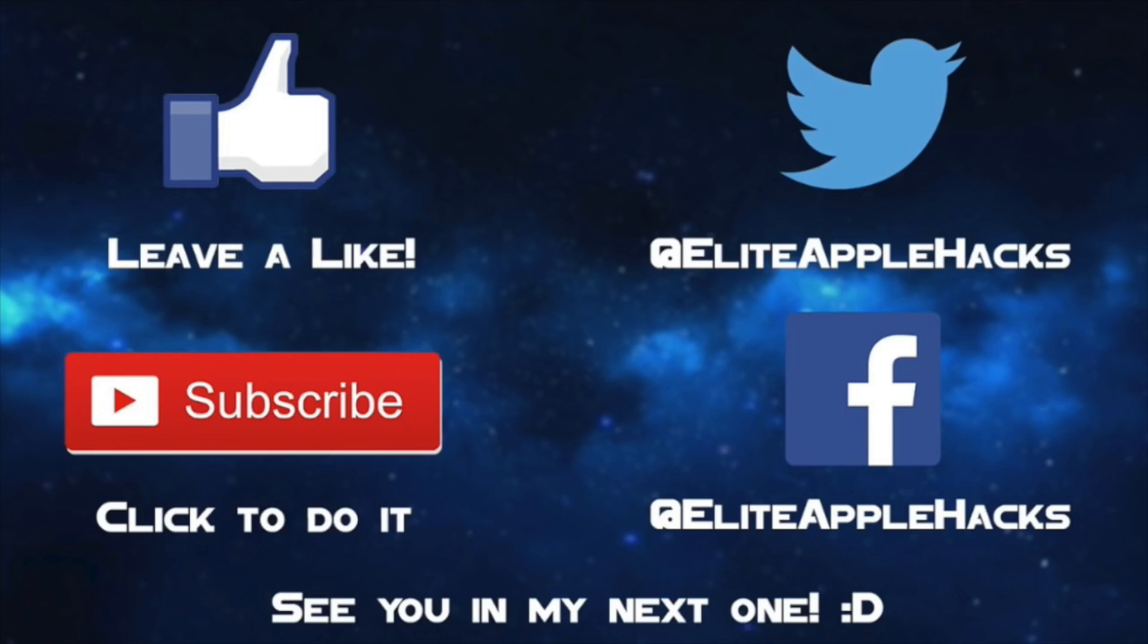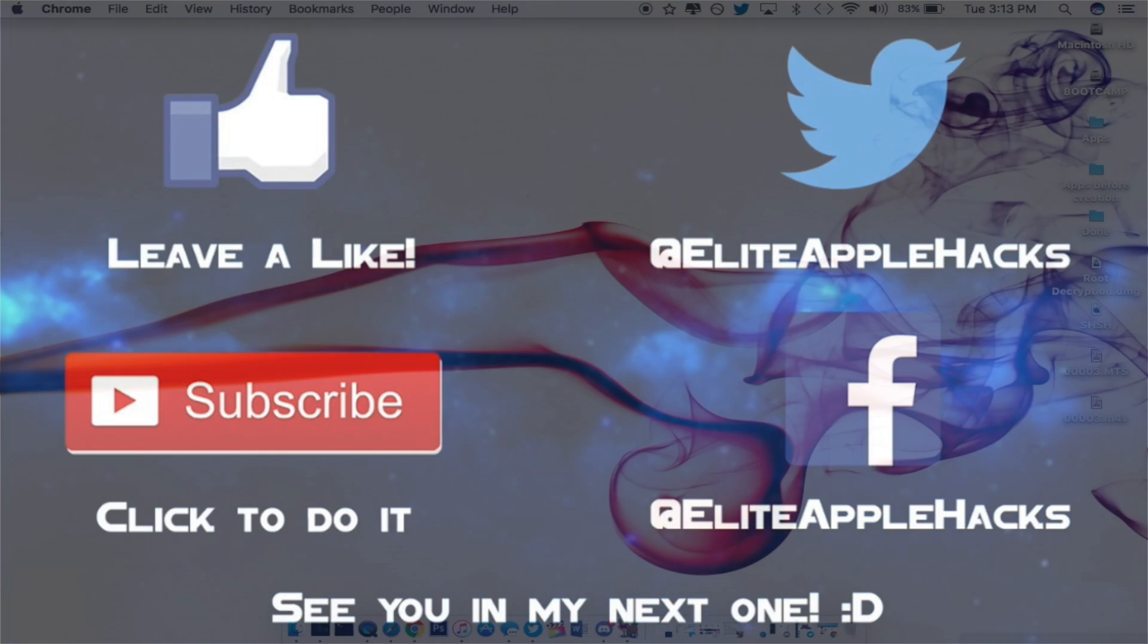Also, don't forget to follow me on my Twitter page and my Facebook page to be informed on anything jailbreak related or any news for the next jailbreak. So I'll see you guys on my next video. This is Elite Apple Hacks signing out.